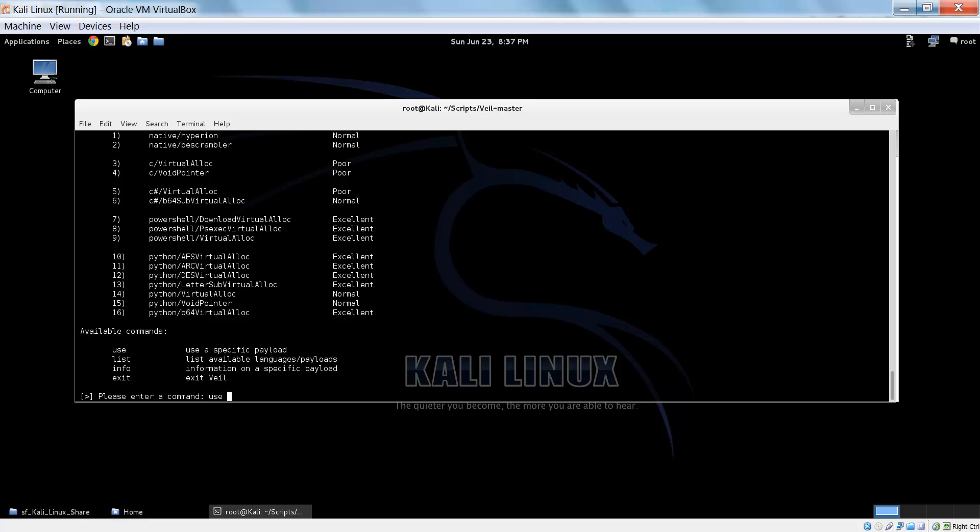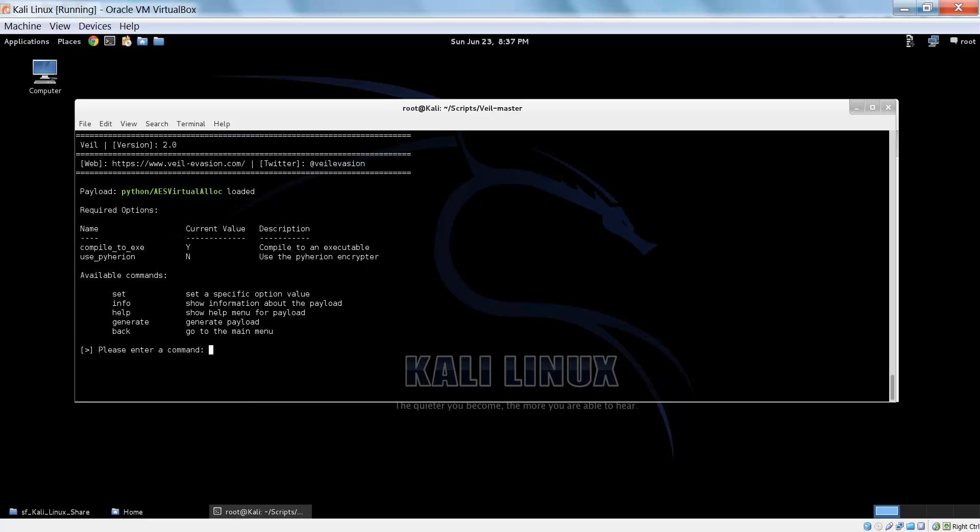Let's type in use 10, and you can type in the name or just the number. Now the Python payload has loaded, so you can see that it's kind of like Metasploit. You have the current value set to compile into an executable, which is what we want. You can also use pyperion, but you don't have to, it just makes it more encrypted.